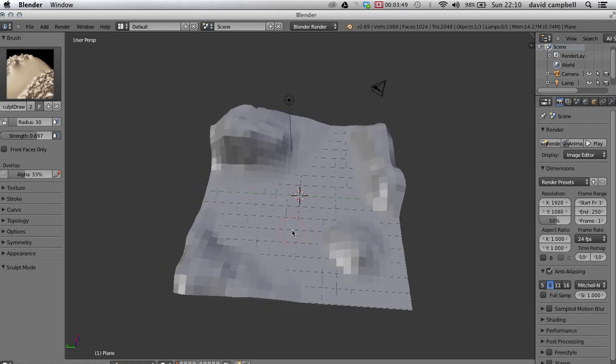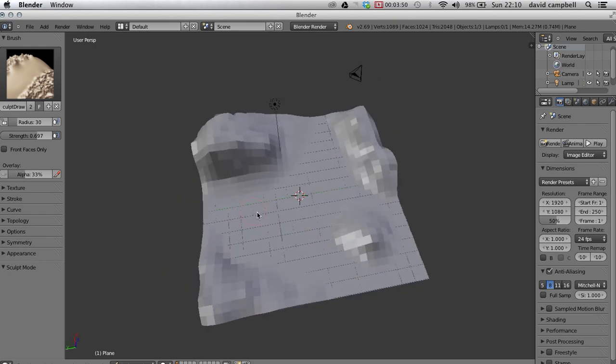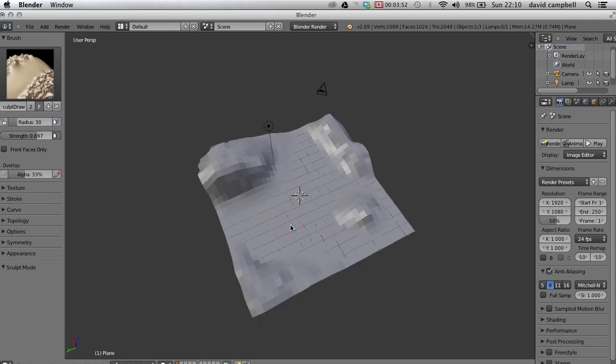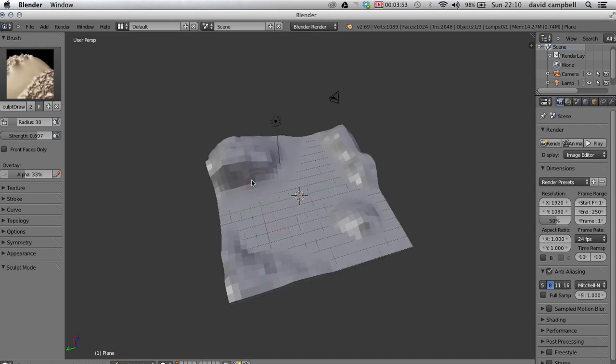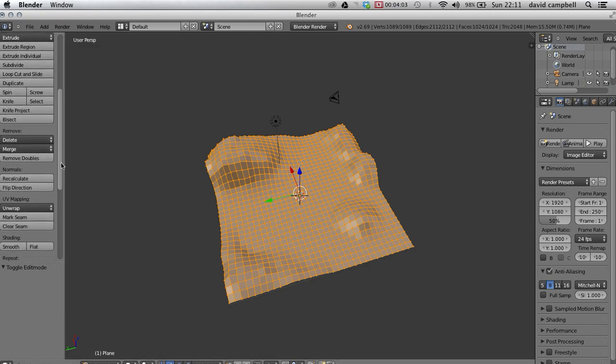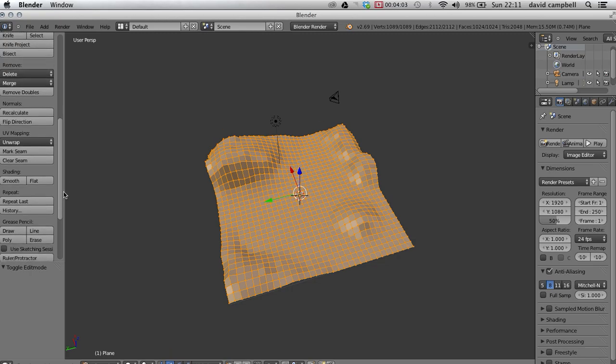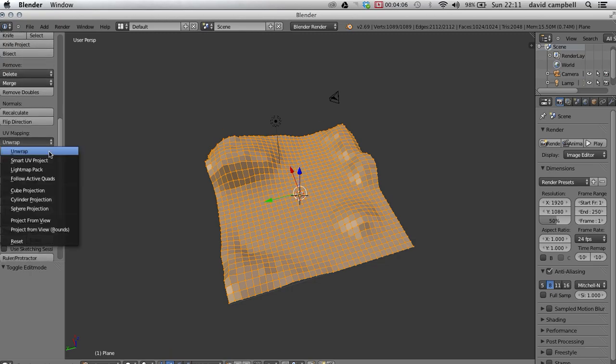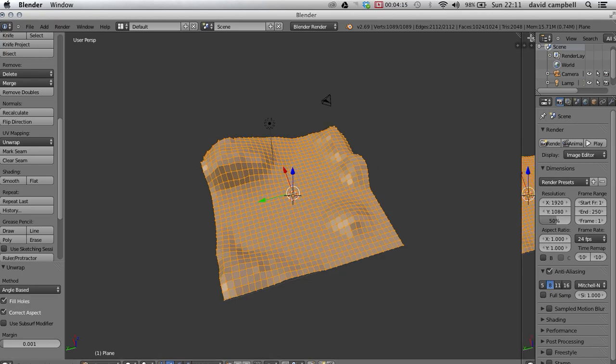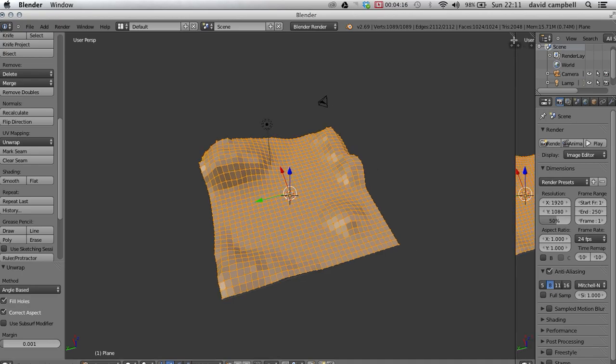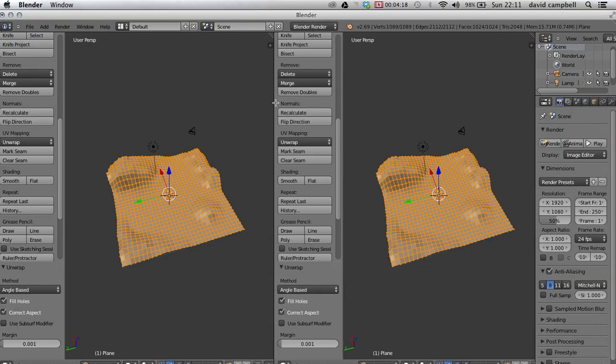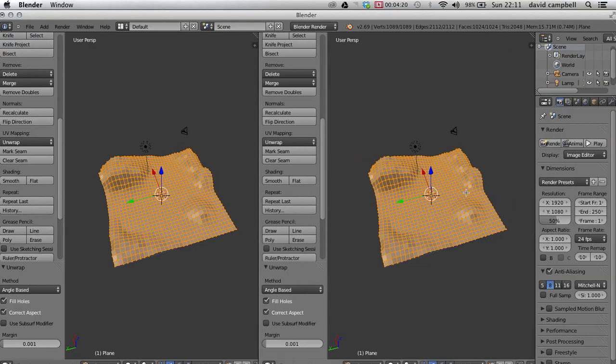So we go back to edit mode and scroll down on the left-hand side to find unwrap, and then we'll go unwrap. Now so that we can see how are UVs, what we can do is go over here, just pull the corner like that, and we can drag on one of these. So we're looking at our 3D view here.